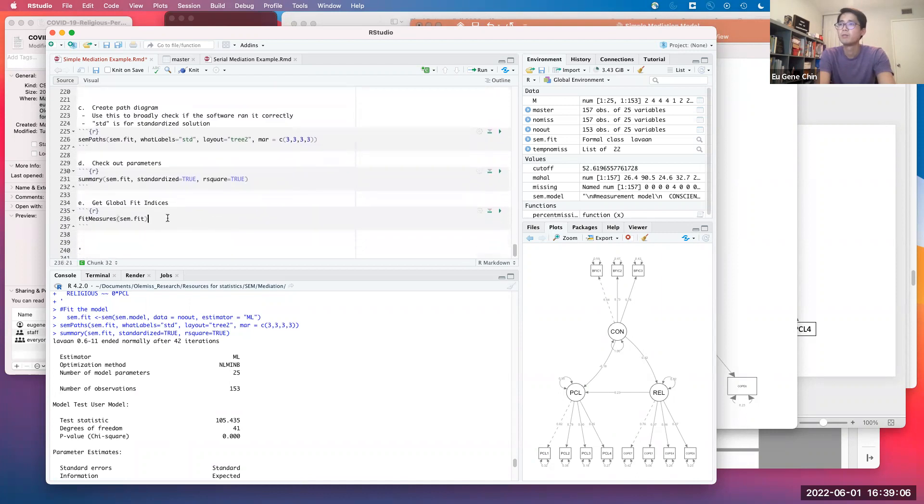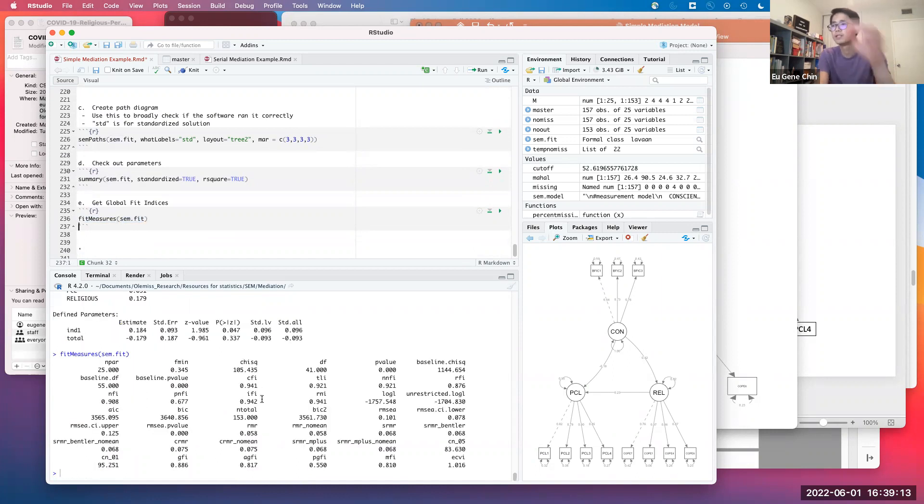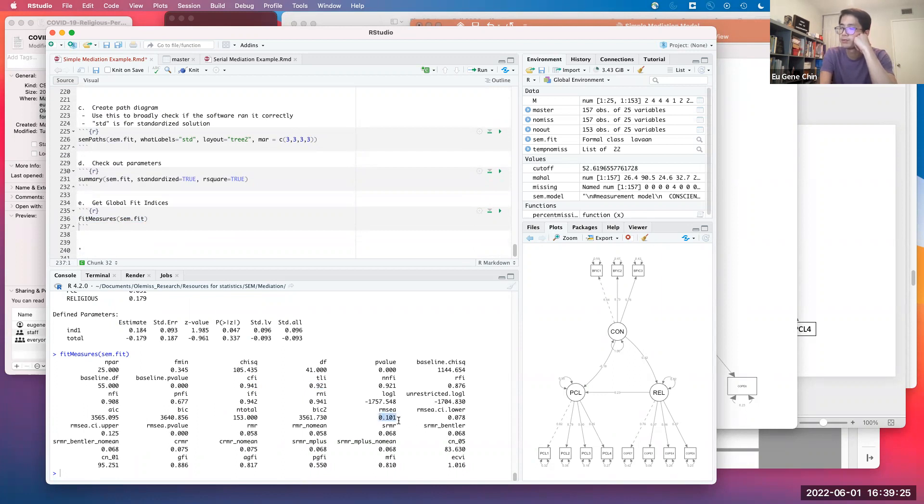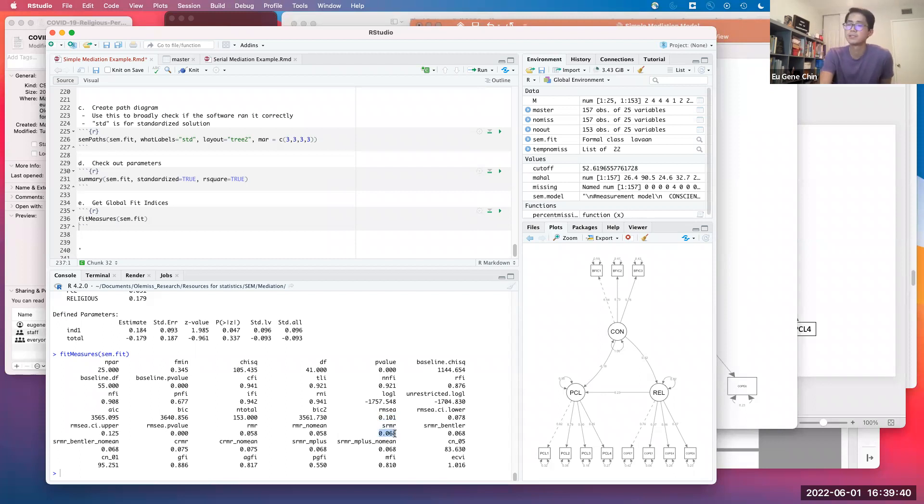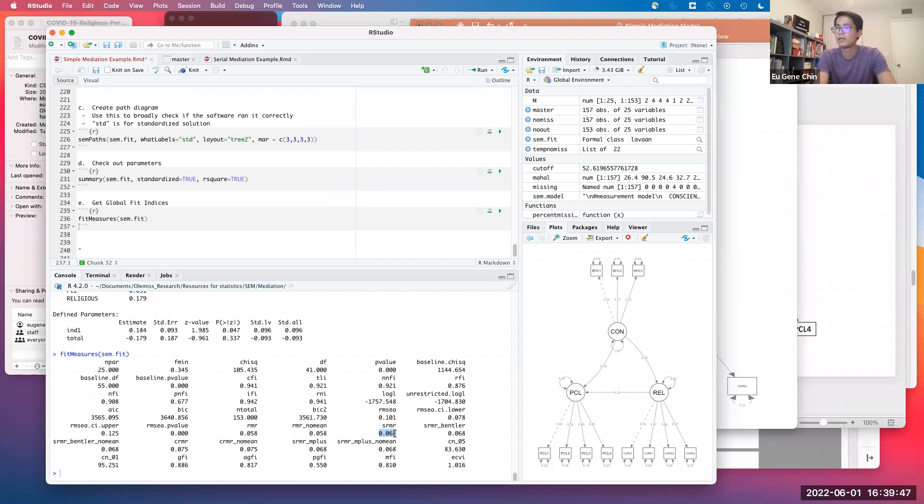We can get the global fit indices by using fit.measures and then identifying the model we just fitted. CFI is 0.94, TLI is 0.92 - that's pretty good. RMSEA is 0.101, which is above the 0.08 cutoff for a good fit. If you look at SRMR, standardized root mean squared residual, this is 0.06. Generally, we would want this to be less than 0.06 if possible. The global fit indices are saying we did okay, not too great here in terms of overall model fit. Maybe something interesting to think about theoretically as we consider the results.